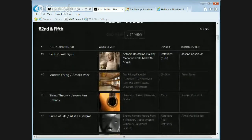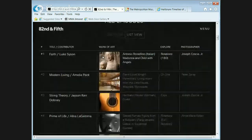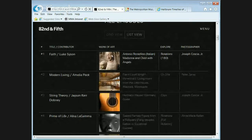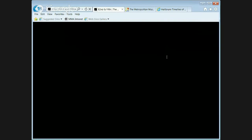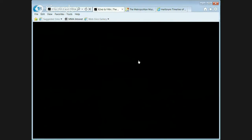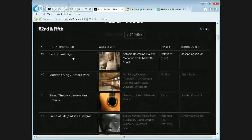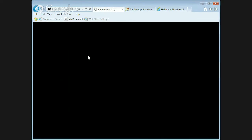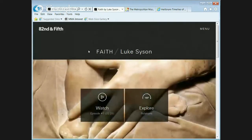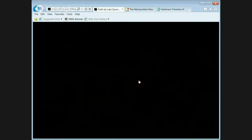If you go to the Met's public website and through the collections tab, 82nd and Fifth shows up at the very bottom. The first piece on the list is titled 'Faith,' with contributor Luke Sison. On the left you've got a two-and-a-half minute clip of Luke, one of our curators, discussing this work of art — a relief sculpture, Madonna and Child by Antonio Rossellino, made in the Renaissance.